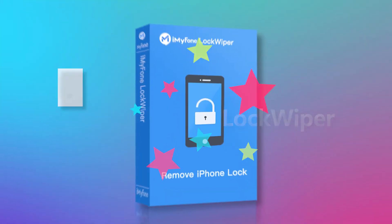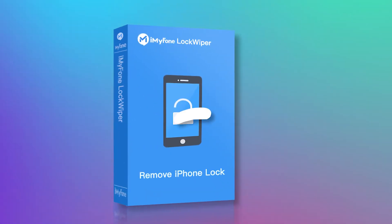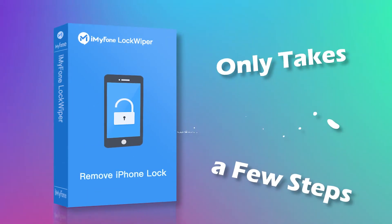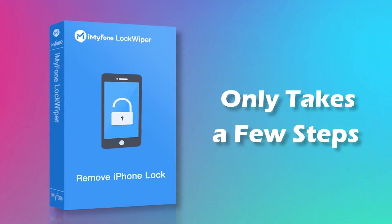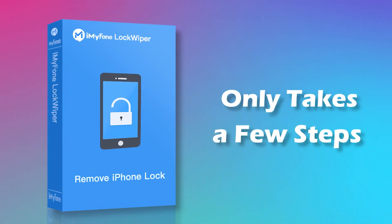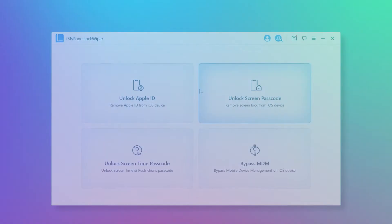iMyFone LockWiper, an easy tool, only takes a few steps to reset your iPhone. This tool can be used even if your iPhone is broken. Here are the simple steps to use it.